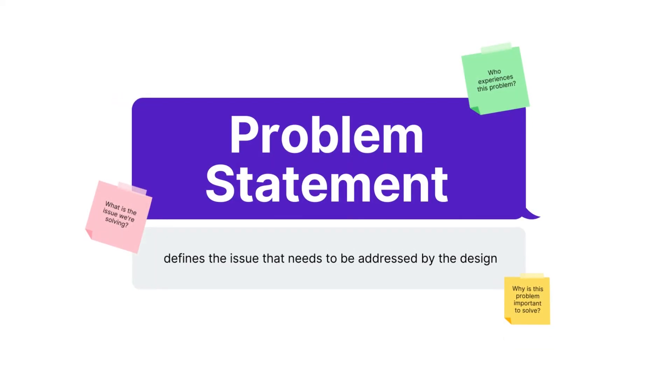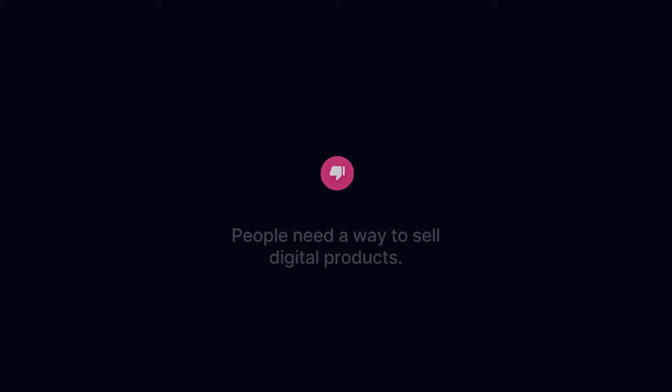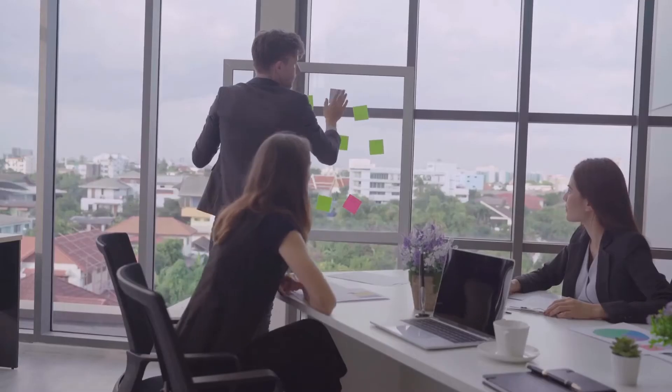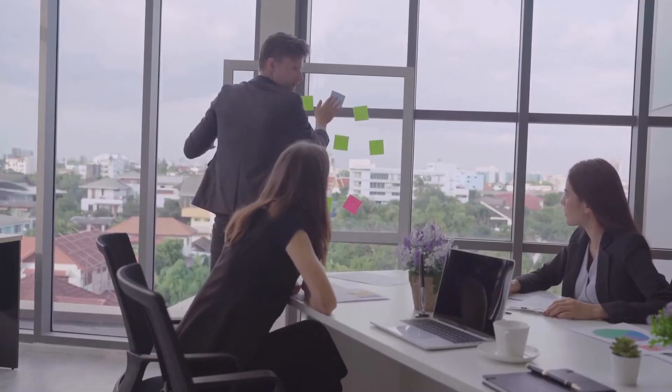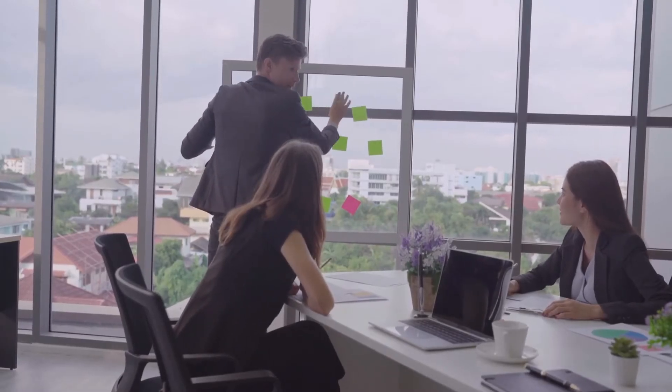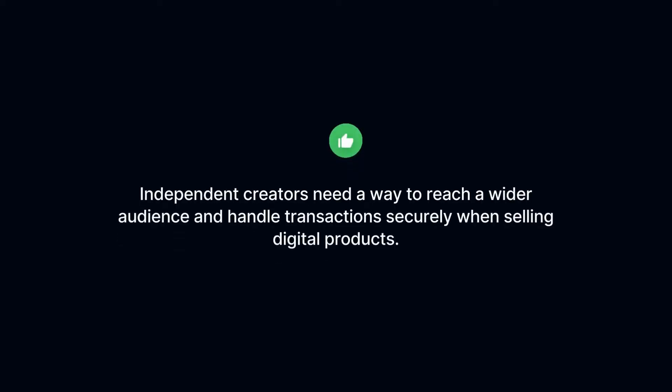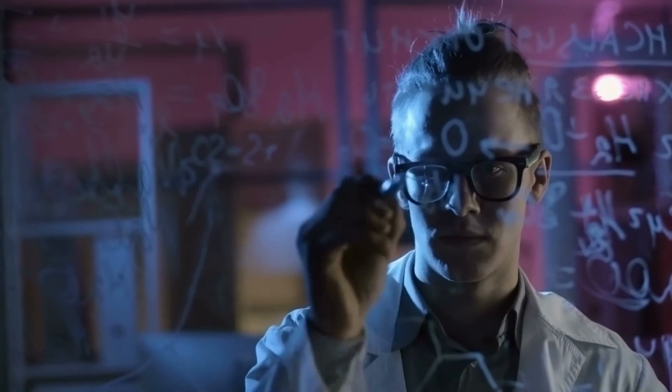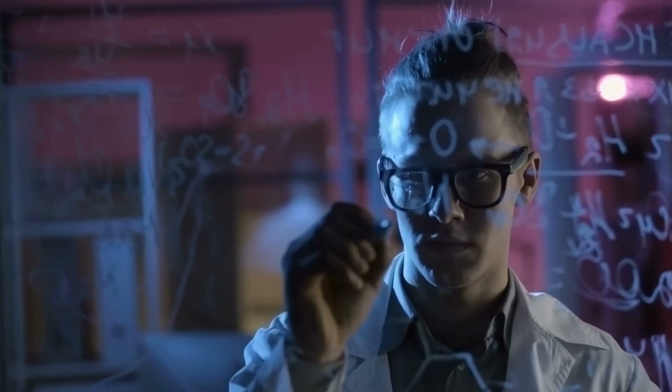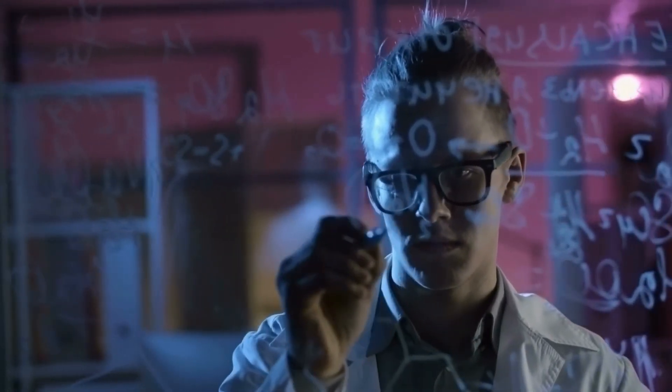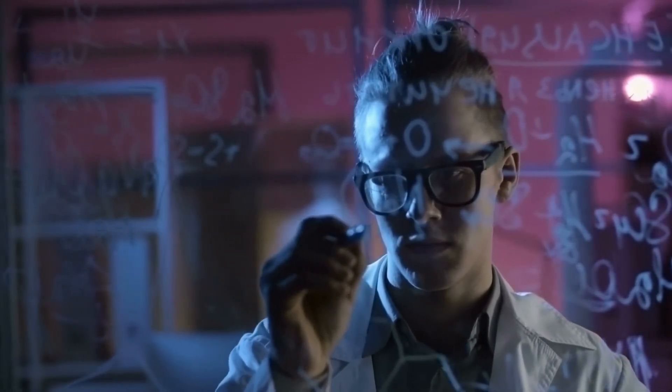A good problem statement must be specific. A bad example might be, people need a way to sell digital products. It's not specific enough to guide your design process effectively. A better, more targeted problem statement could be: independent creators need a way to reach a wider audience and handle transactions securely when selling digital products. That's specific. It pinpoints a problem and identifies a user group, giving you a clear roadmap for design.